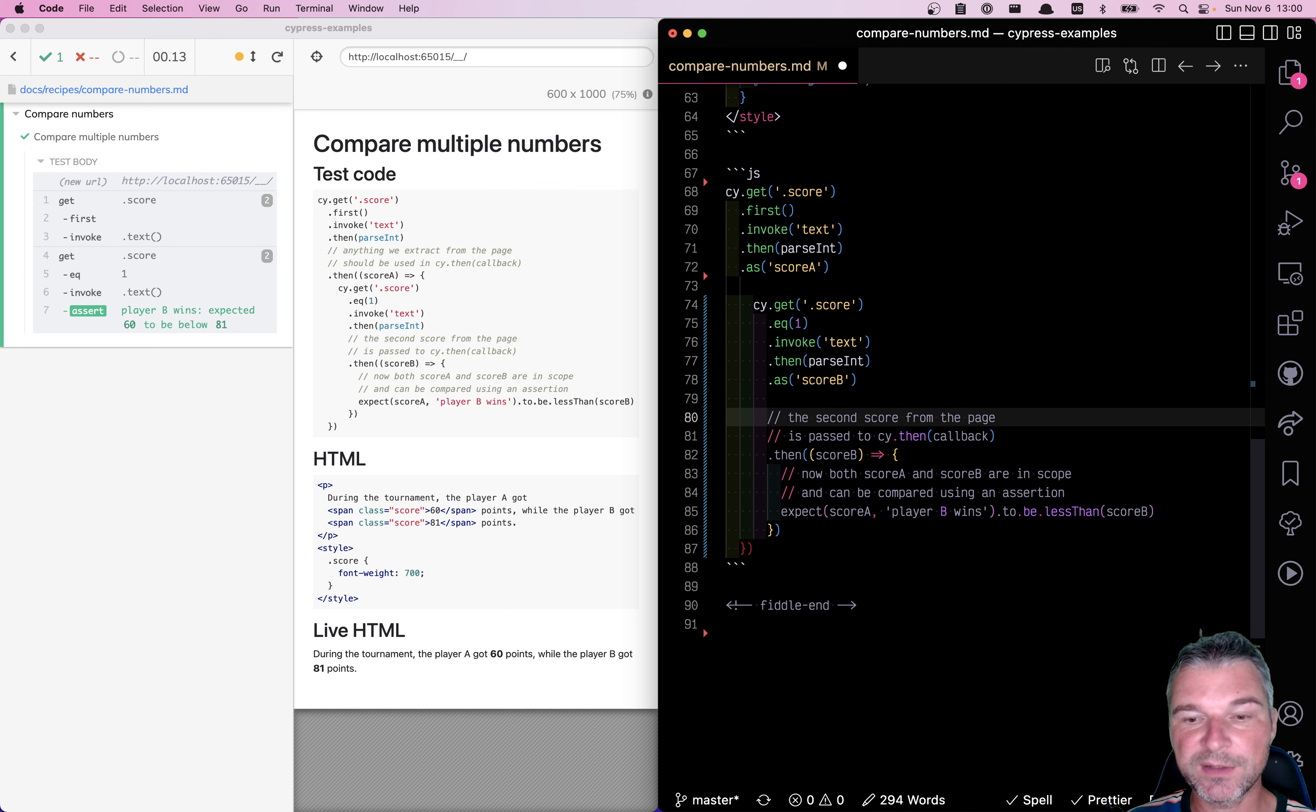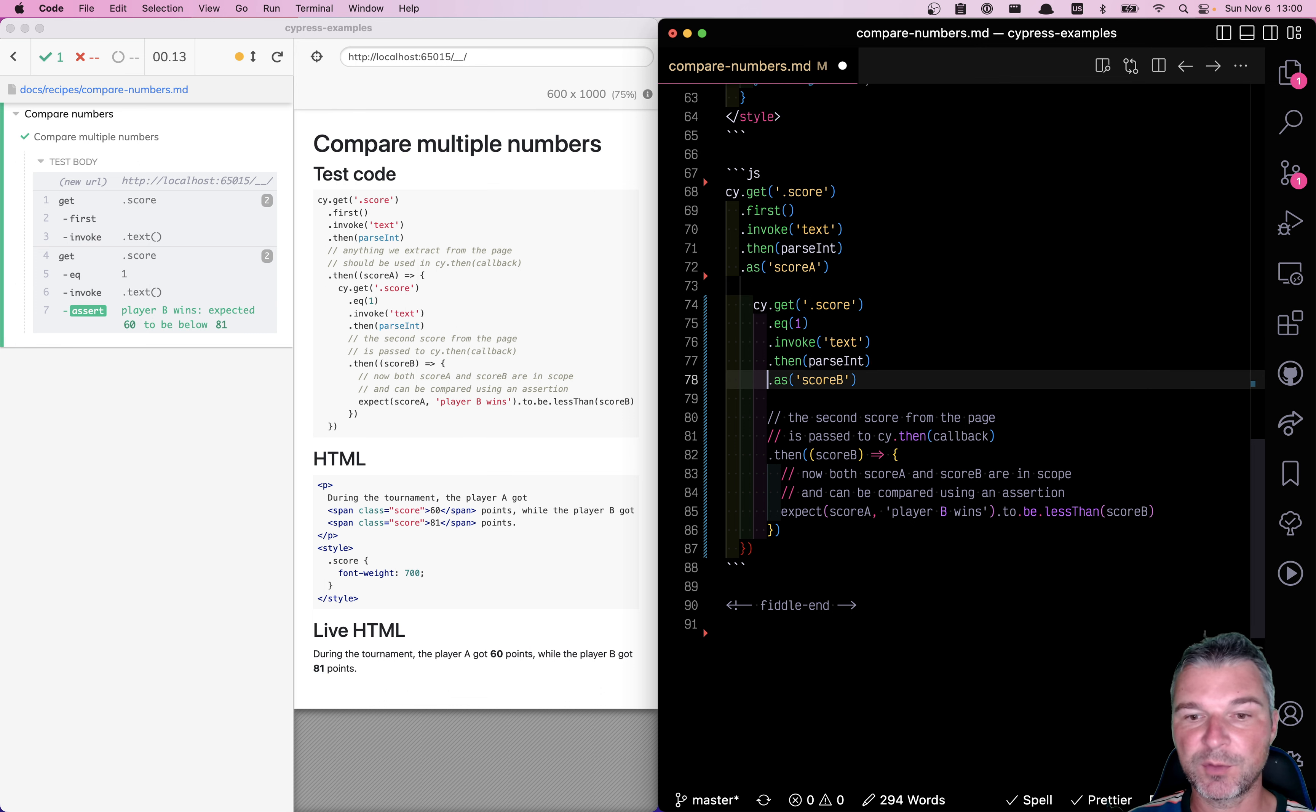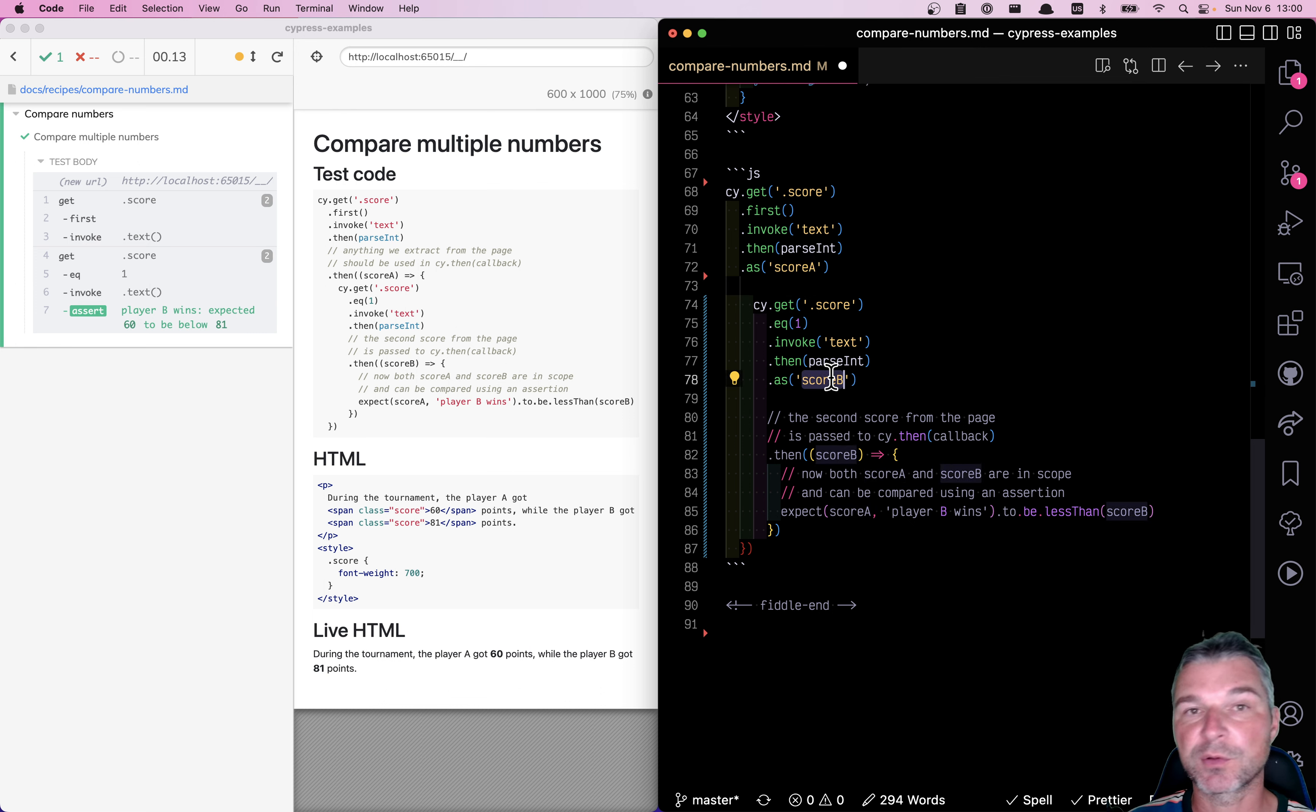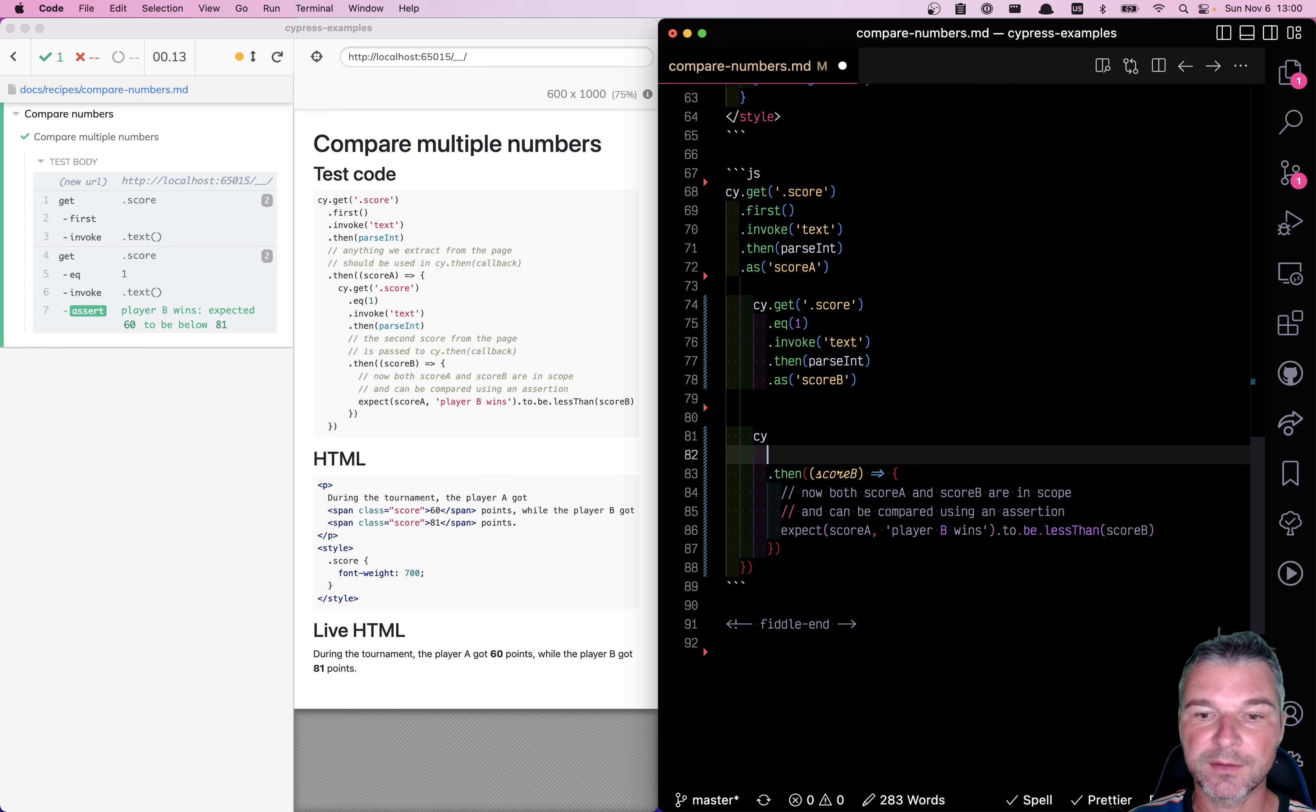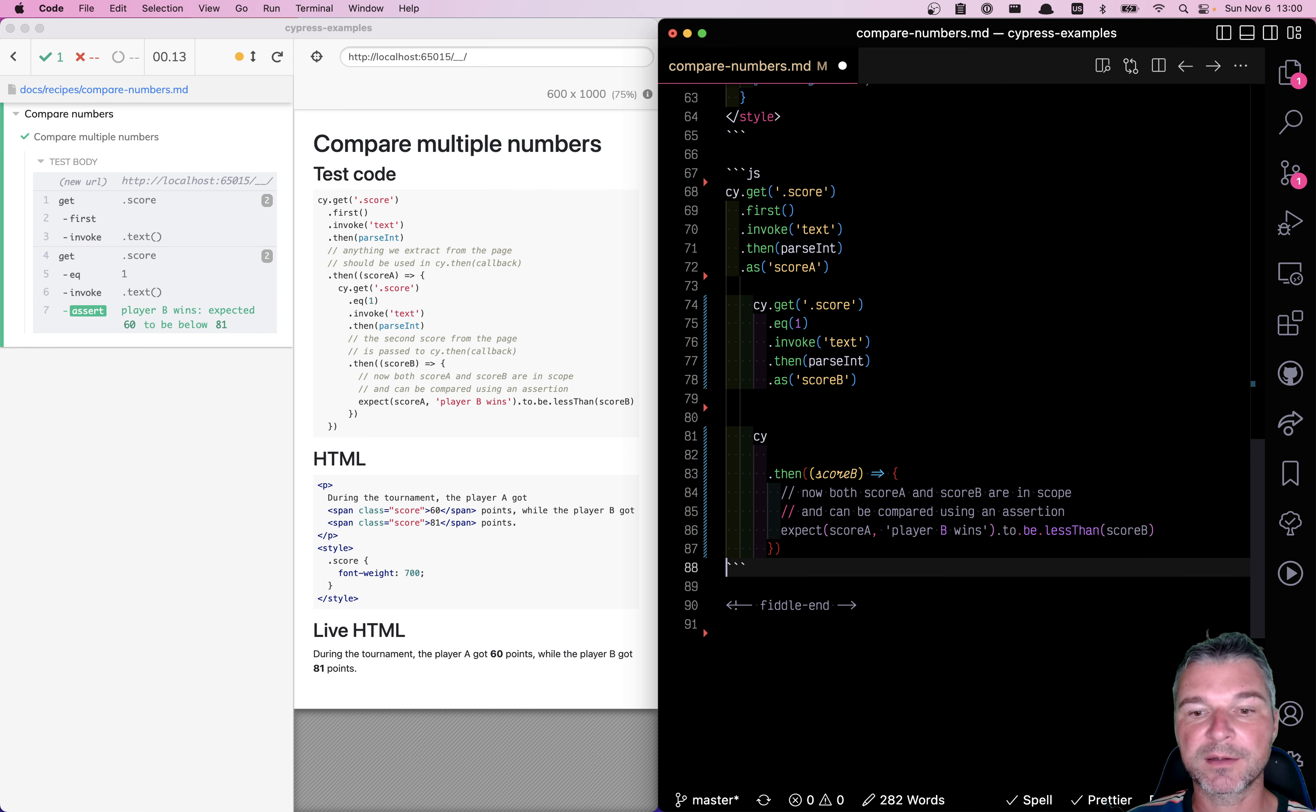Now notice we flattened the callbacks. We no longer are nesting the callbacks. But how do we use score A and score B? We can say cy and literally just use a single callback cy.then.